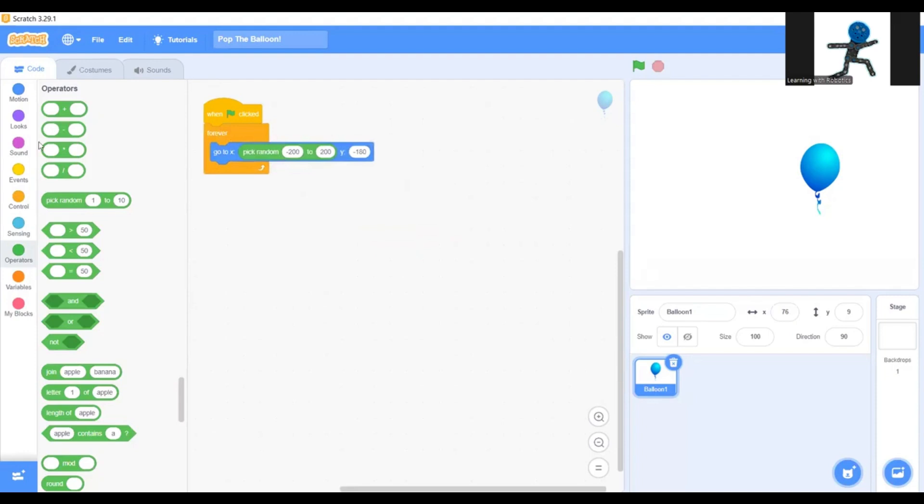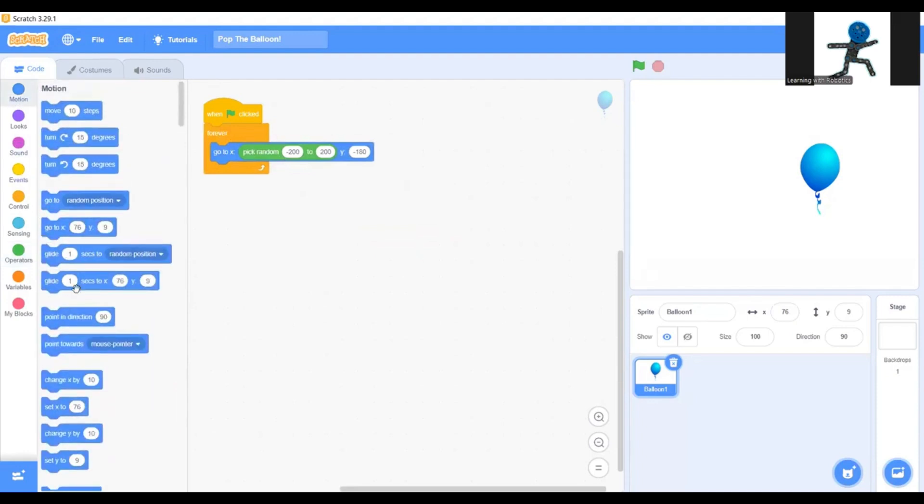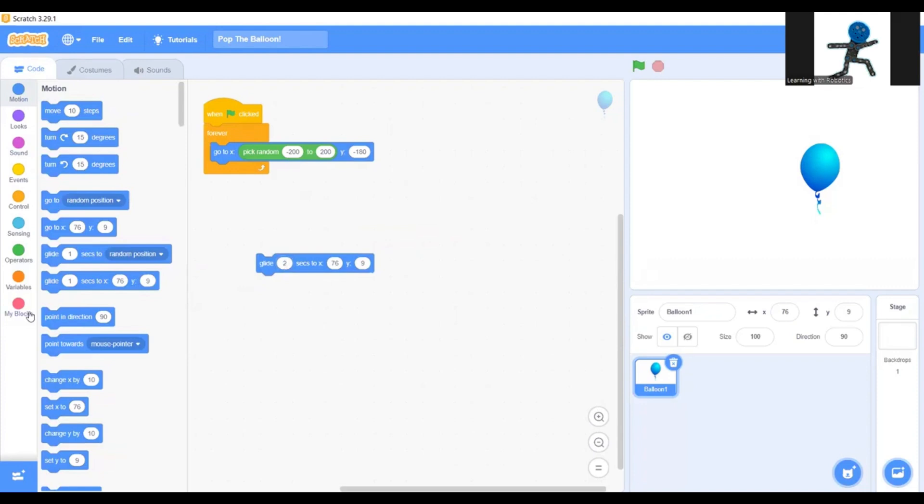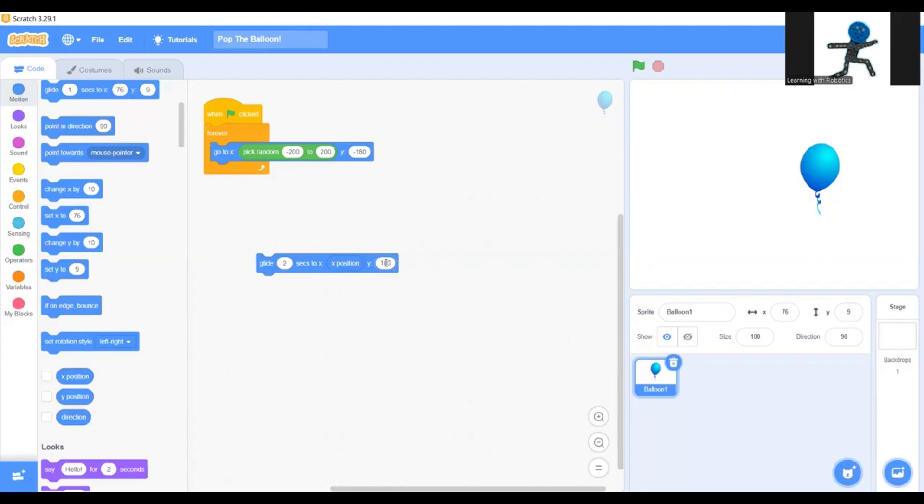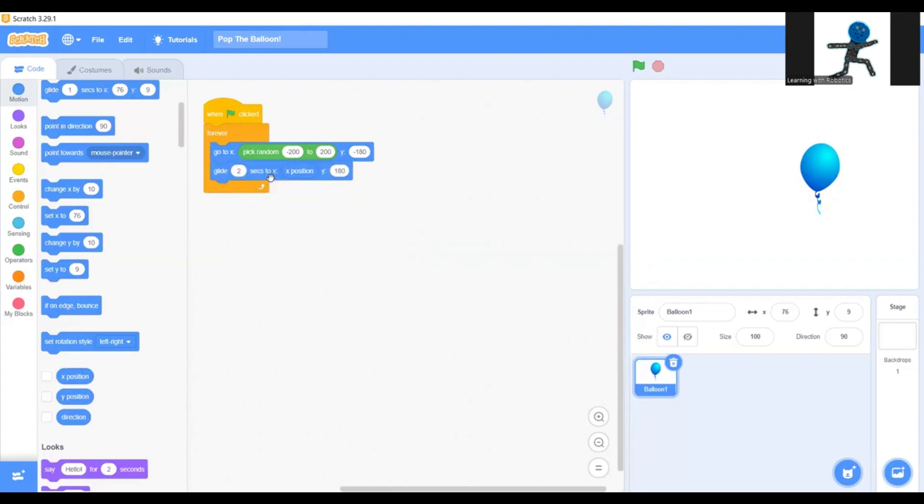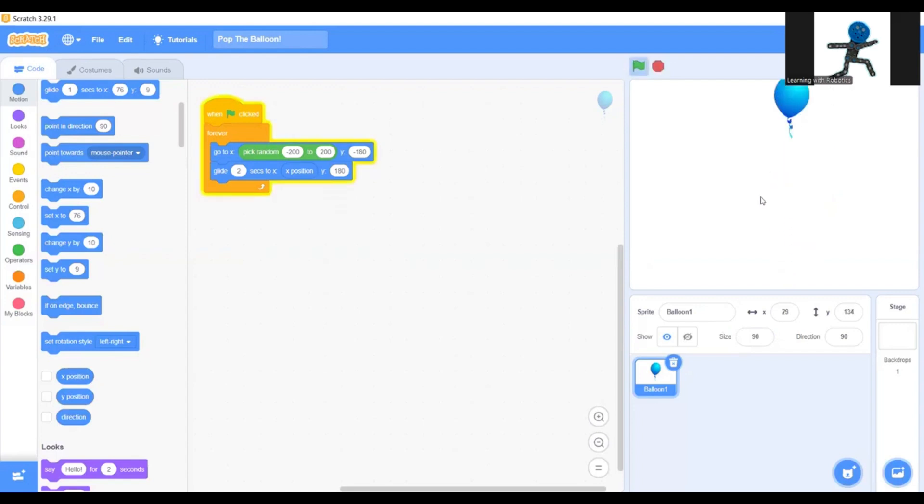Now you're going to grab the glide one second and turn that to two seconds. Then you're going to get the X position you find in the bottom of the motion section, and then in Y, 180. Now put this in here. I think I'm going to make my size actually like that. Now as you see, the balloon goes up. Perfect.